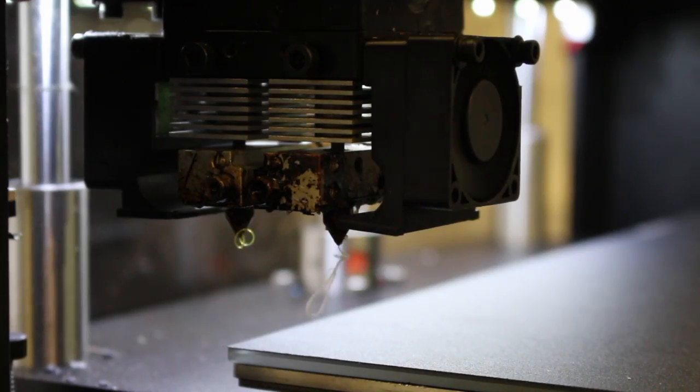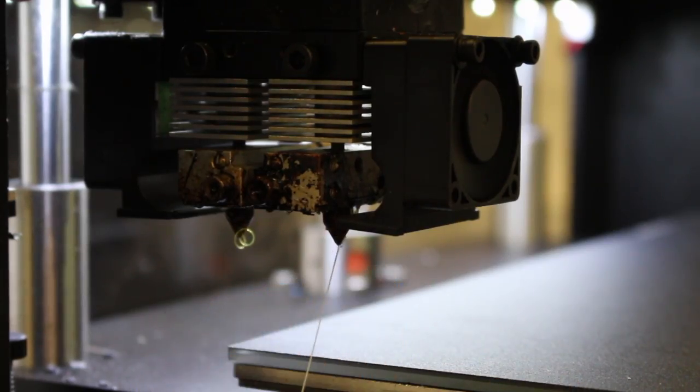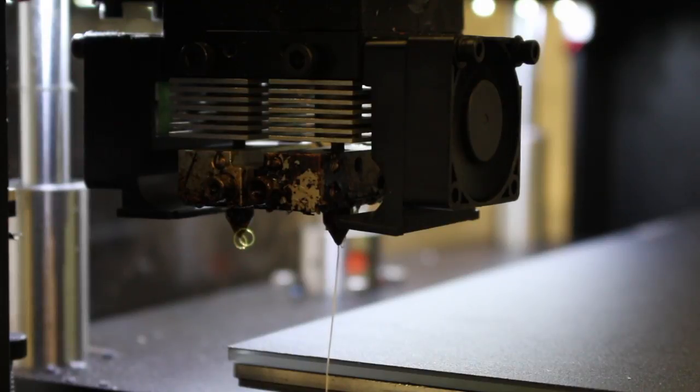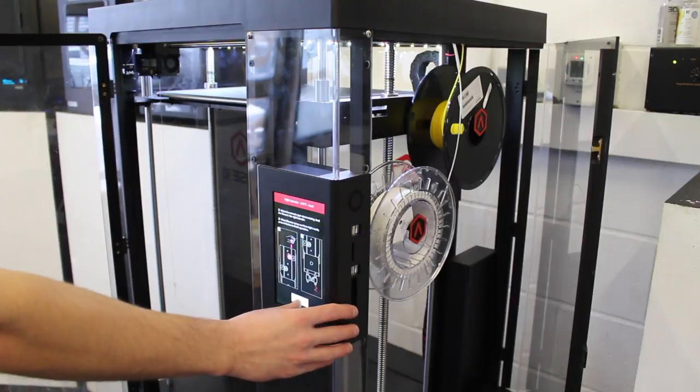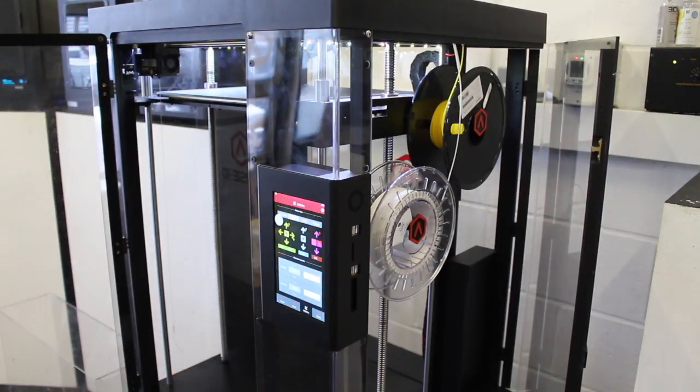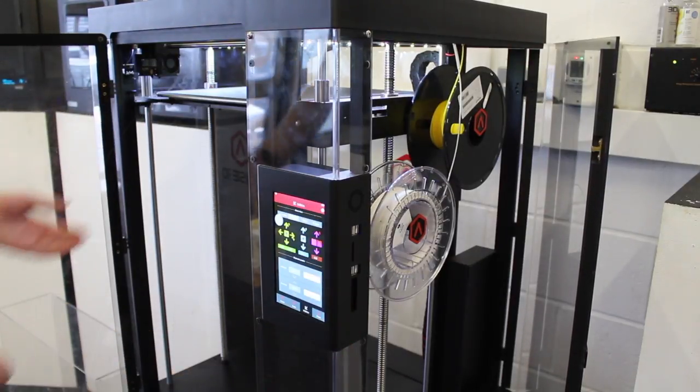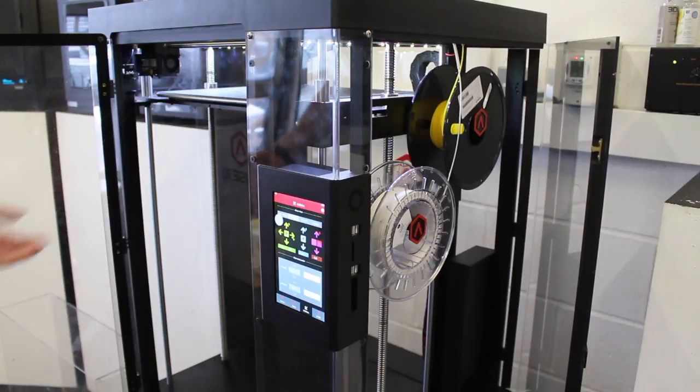And then you can see that the filament's coming out. And just let it purge slightly. And then once you're ready, just click OK. And we're ready to create a print file.